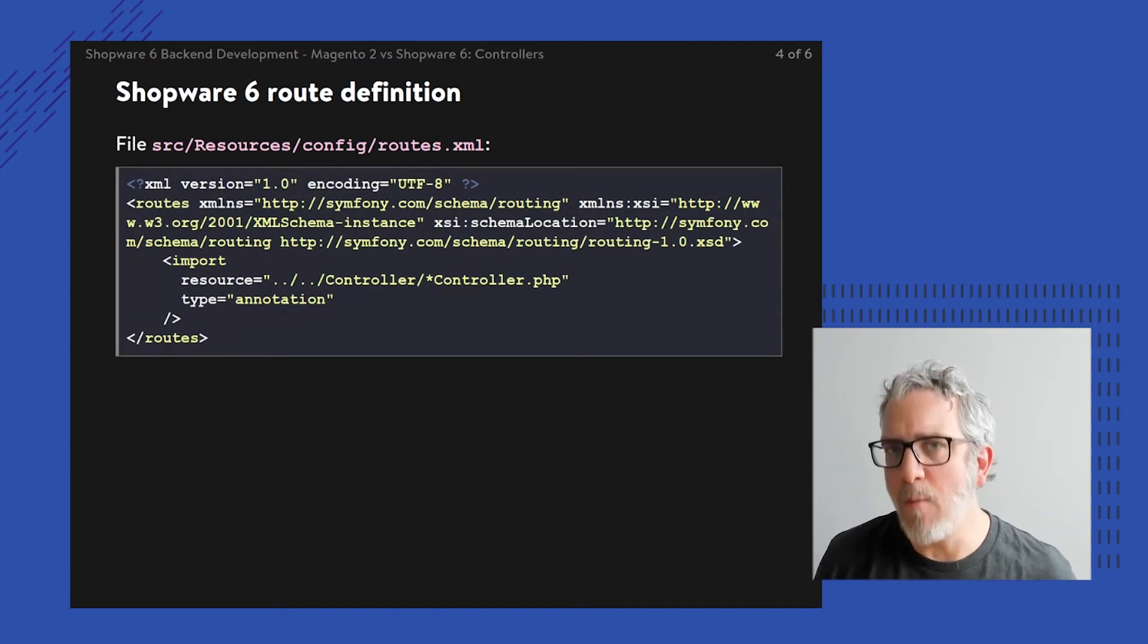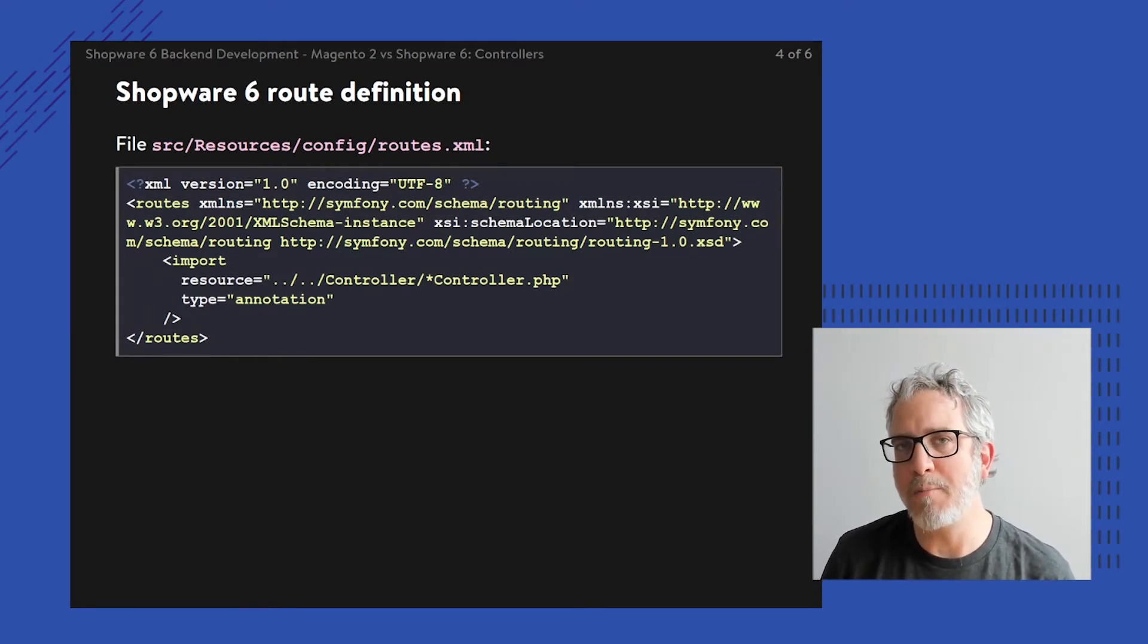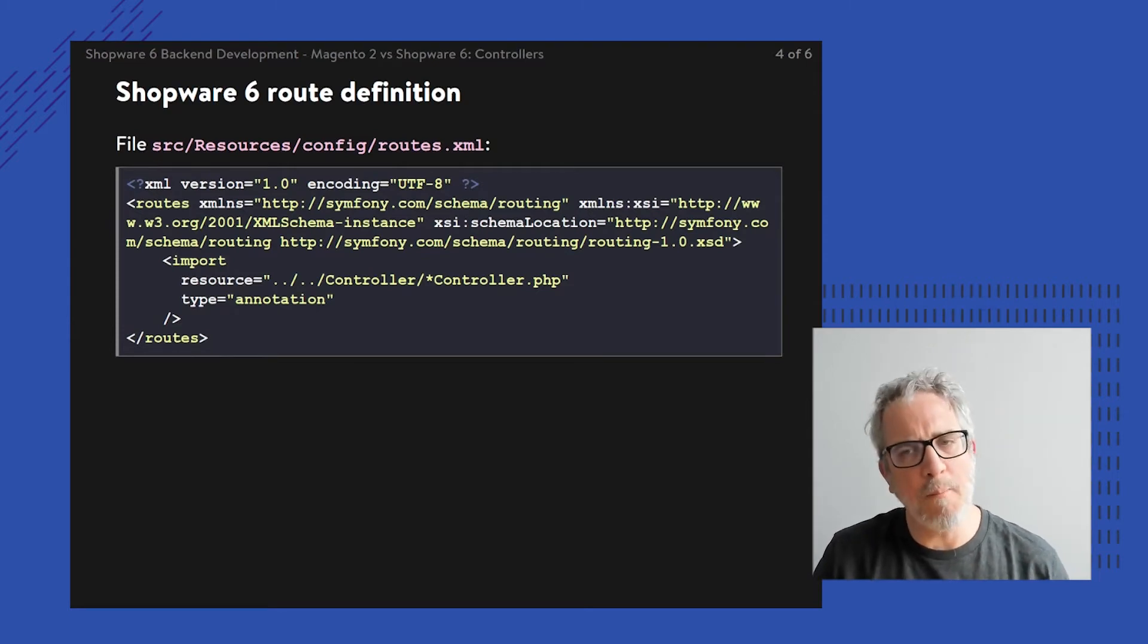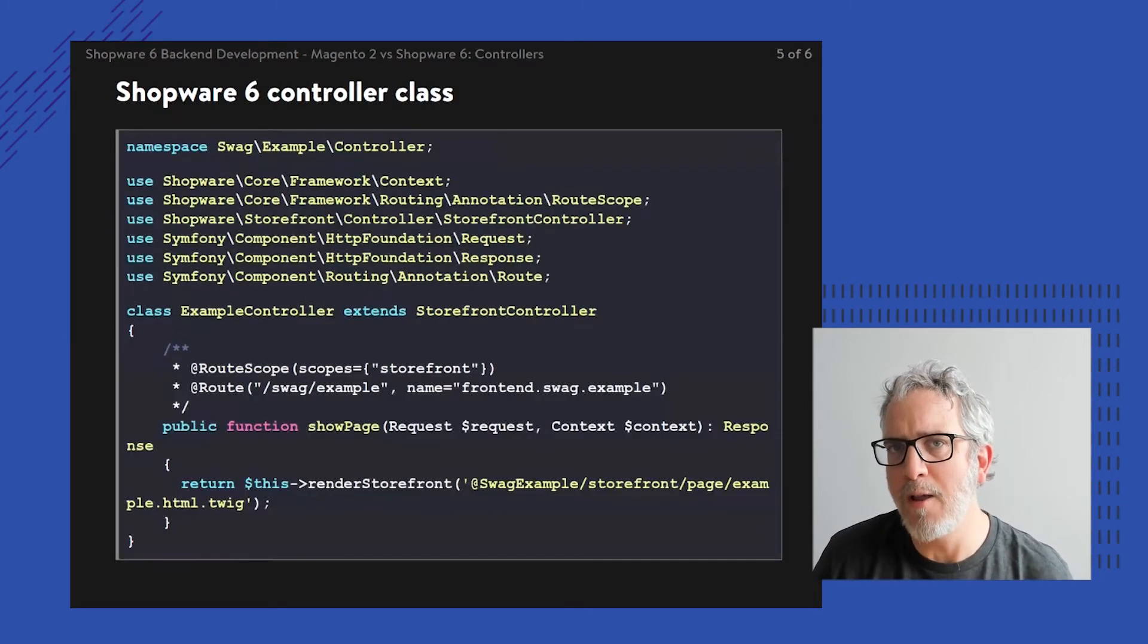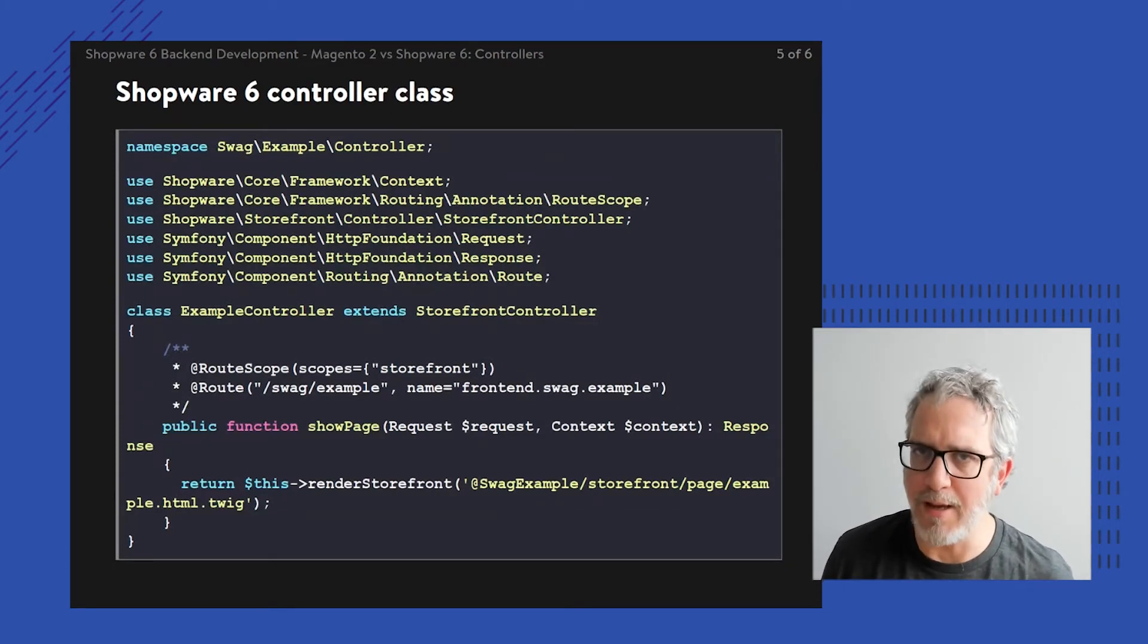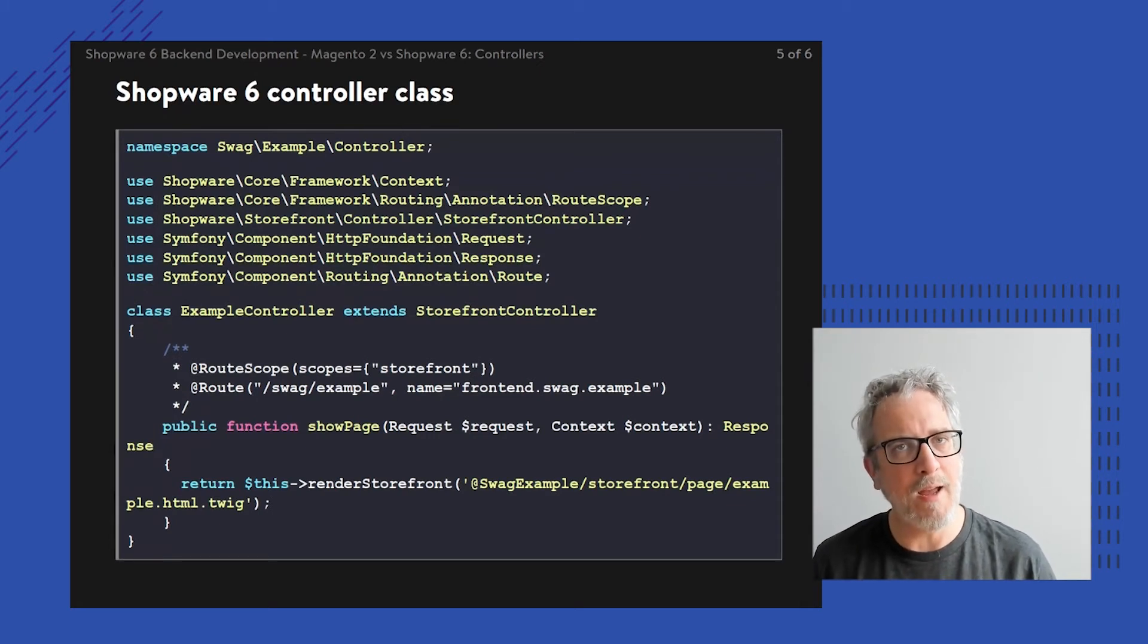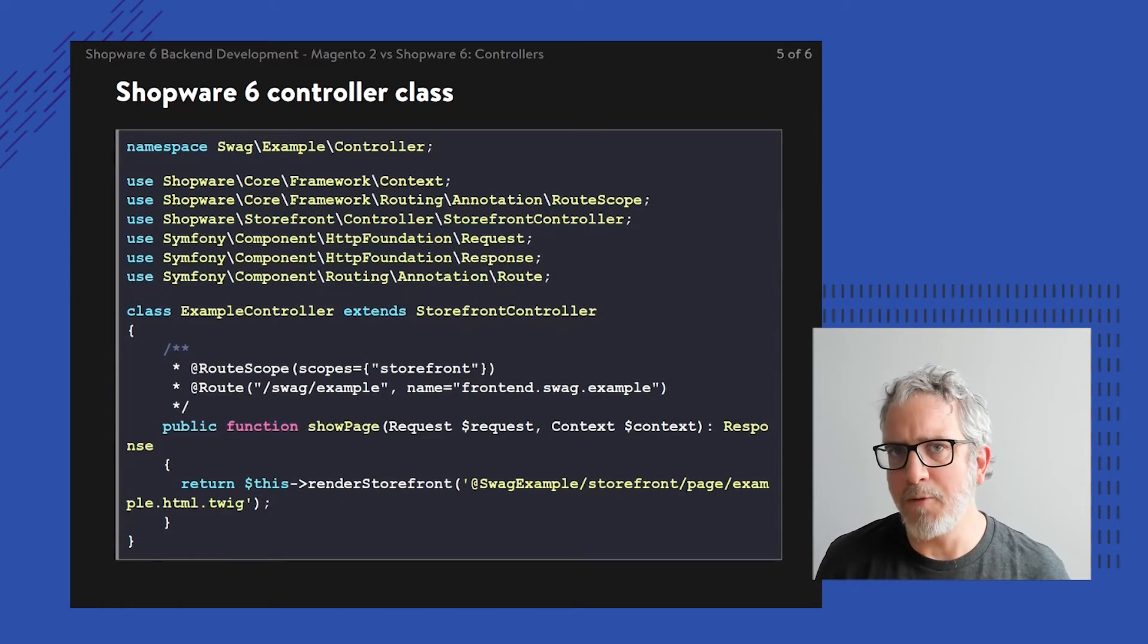The reason those PHP files are imported is because of their PHP annotations. Symfony and therefore Shopware is making heavy use of annotations to do things. Not everywhere, but specifically for routing it's really important. What is the annotation all about?